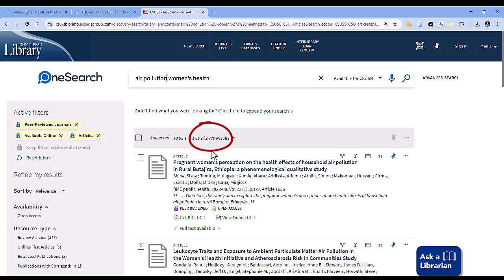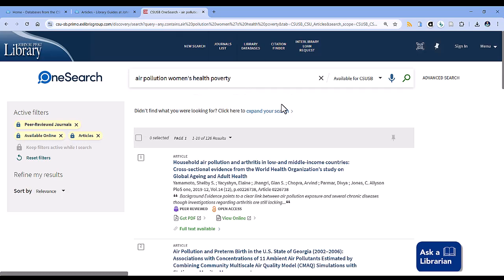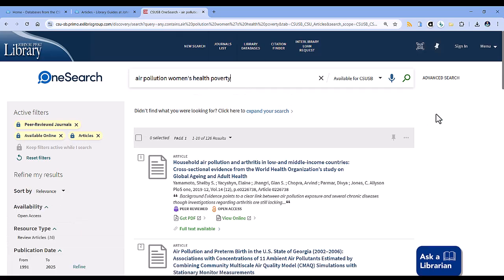Changing the keywords changes the number of results. If you get too many results, add a keyword to your search. Remember that the more keywords, the fewer the results. I'll add the keyword poverty — this combination, air pollution and women's health and poverty, cuts it down to 126 results.